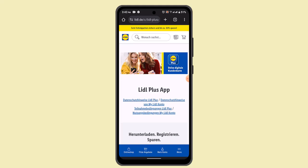Whenever you scan your digital Lidl Plus card during the checkout process, you will receive a digital scratch and win on your app. The Lidl scratch and win gives you an extra coupon with each purchase. As soon as you've received it, you need to scratch and win — the coupon will be displayed on the home screen of the app.